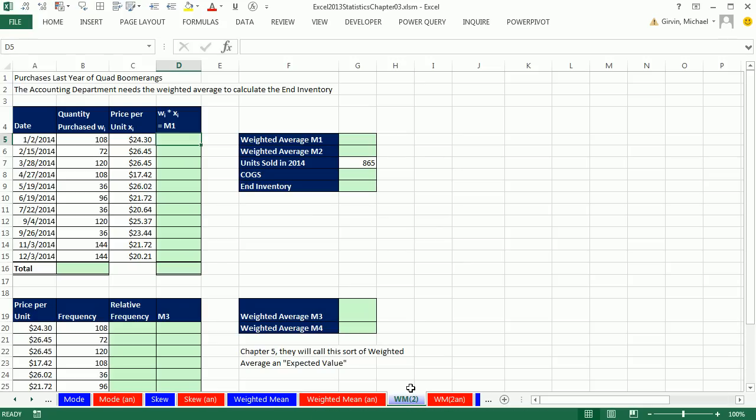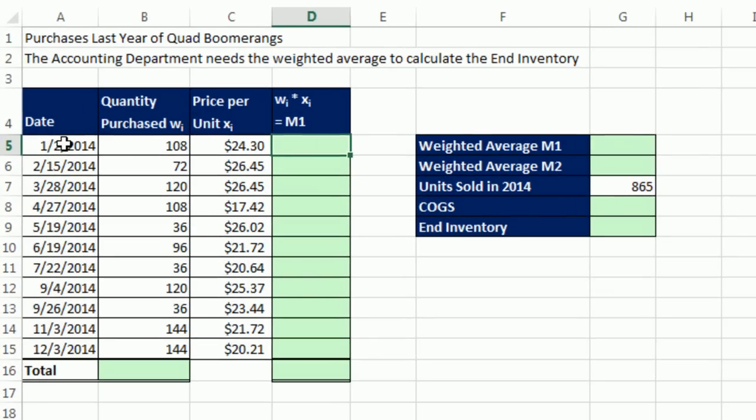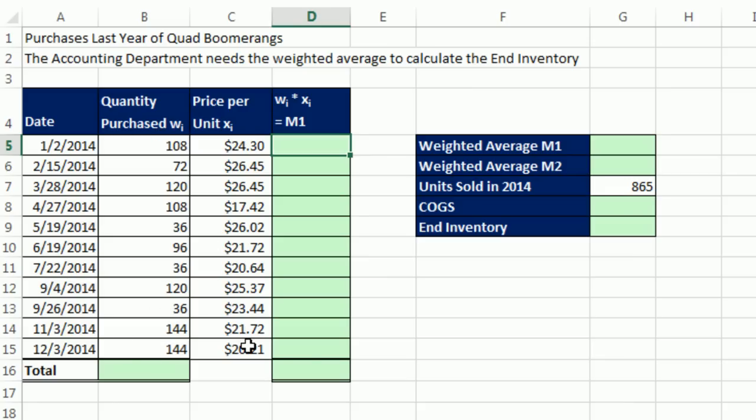Because in business, in accounting, and in finance, there's all sorts of examples for weighted means. Hey, look. Here's our dates. Here's the quantities we purchased of the Quad Boomerang product on each one of those days. And there's the price per unit. Well, at the end of the year, you have this information. And you need to calculate what's called the weighted average.